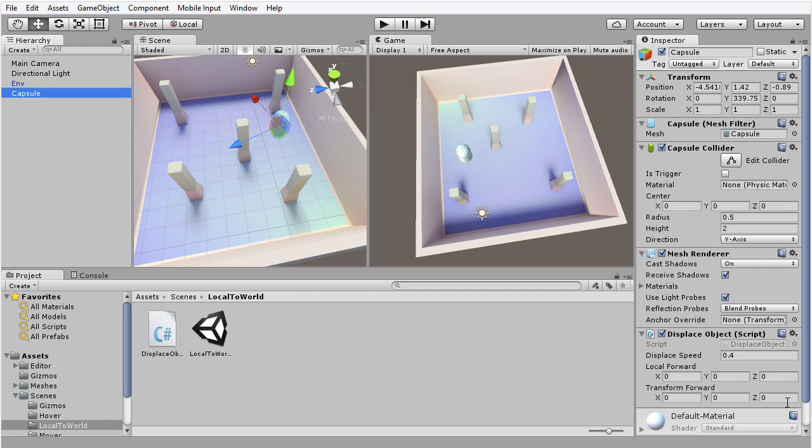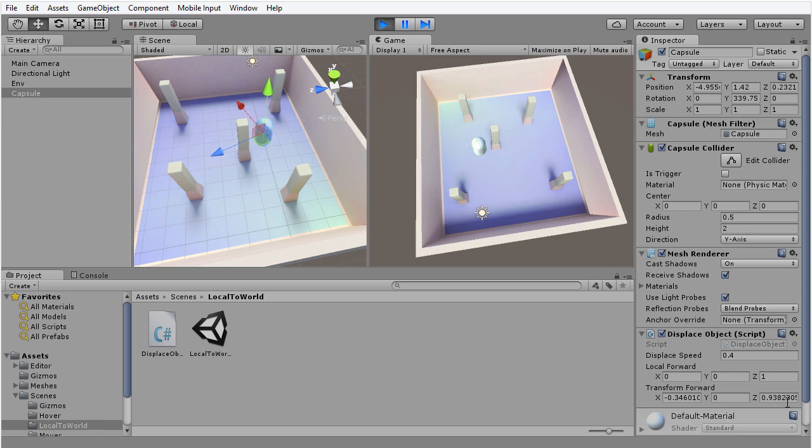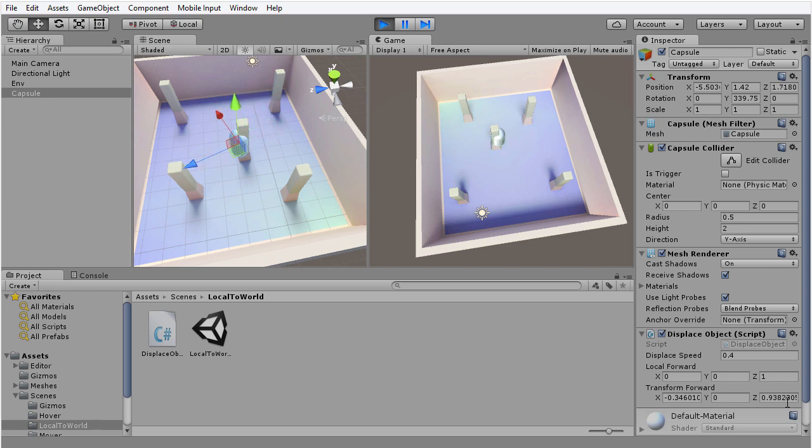So if I press play on the toolbar, the object starts to move in the scene, and you can see these variables take on value. So the forward vector is 0,0,1, the local forward axis, but the transform forward is different.